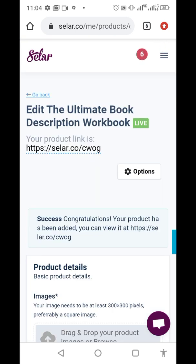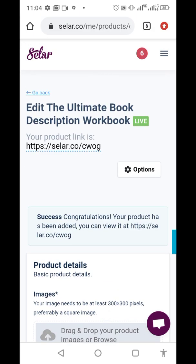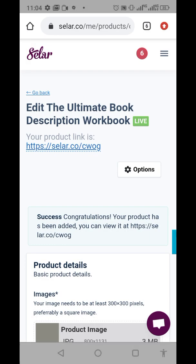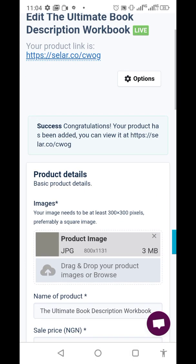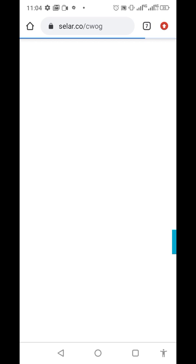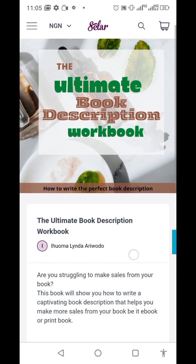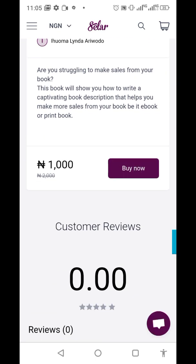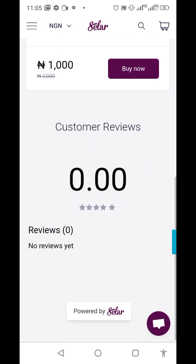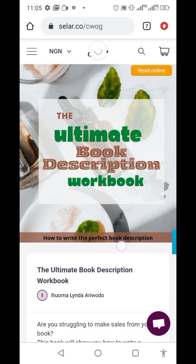Congratulations — the product has been added. We copy our link to start distributing. Let's click 'View' to see how the product page looks. Here it is: 'The Ultimate Book Description Workbook — How to Write a Perfect Book Description,' complete with the description, price, and all details. This is how your product will appear in your store.